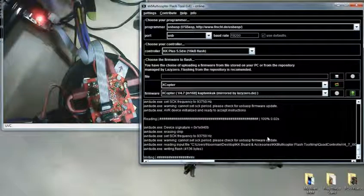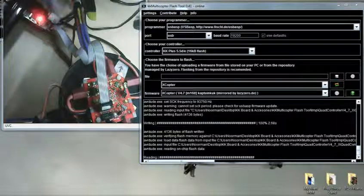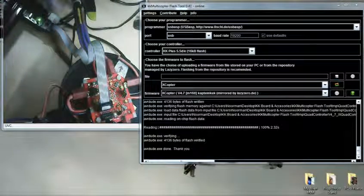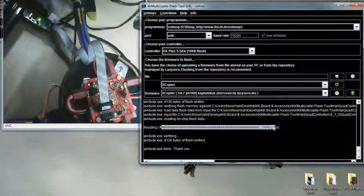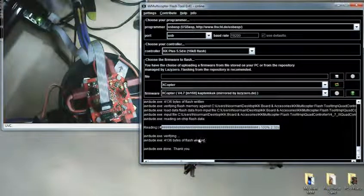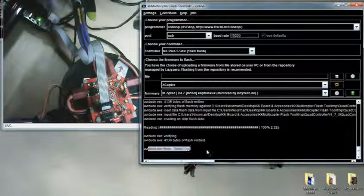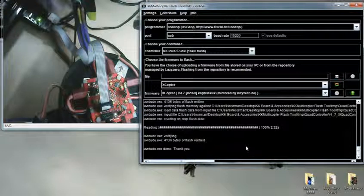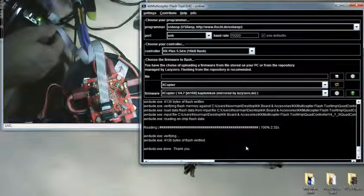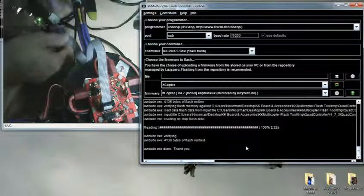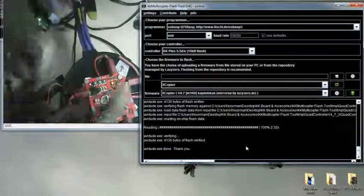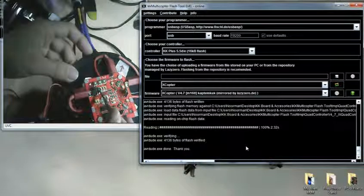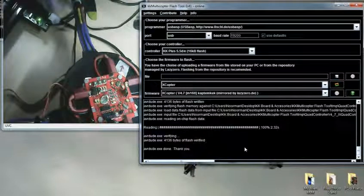Alright, that is it. Done. And unplug your cable. Switch back to RC mode. And you are done.